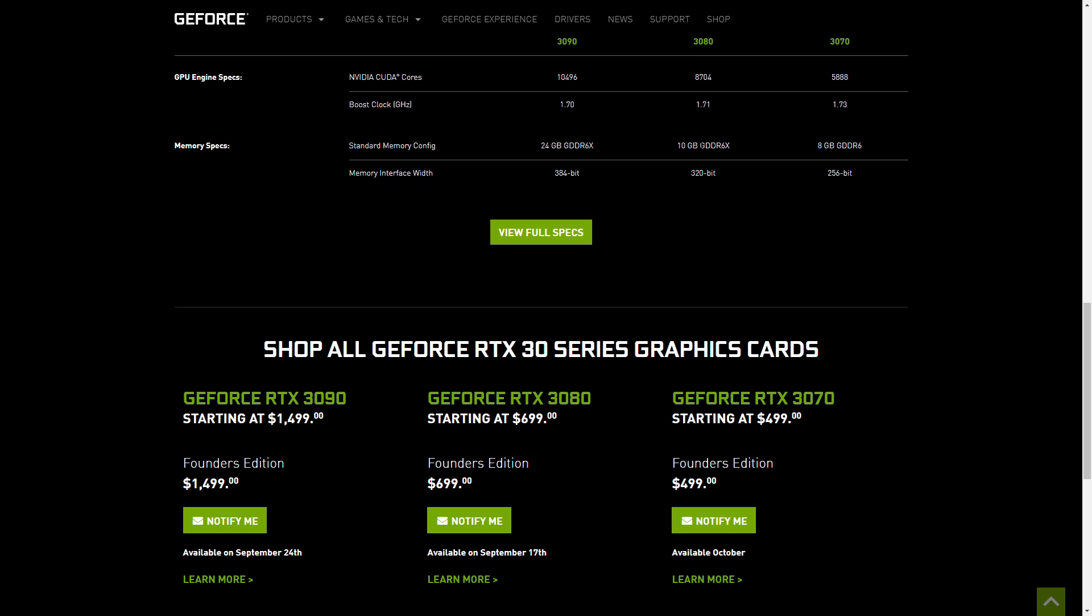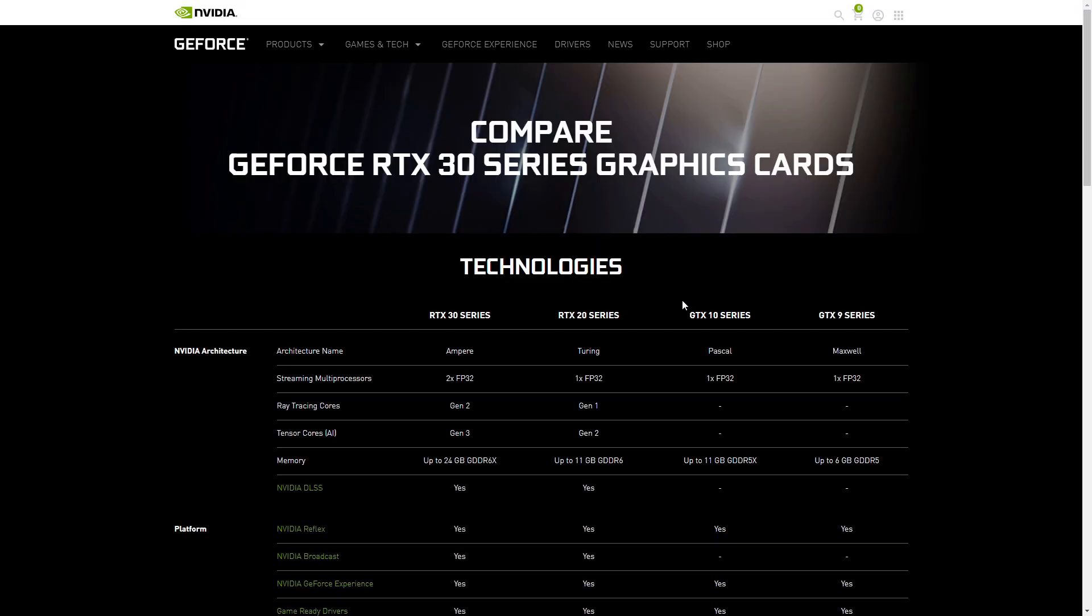So guys, just be conscious in what you're buying when it comes to these new series of graphics cards. I'm so excited to see these things. I actually even might buy one for myself and I hope you guys enjoyed the stream. If you liked the video, like the video, subscribe to help support the channel and I'll see you guys in the next one. Peace.